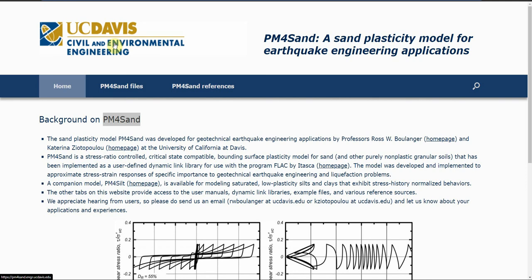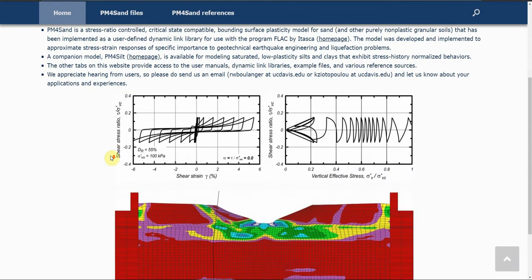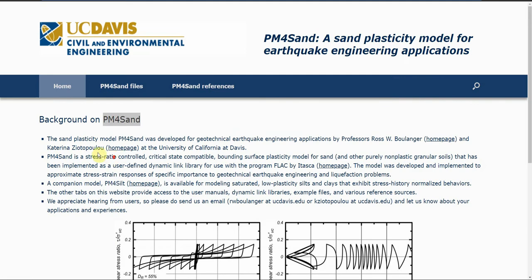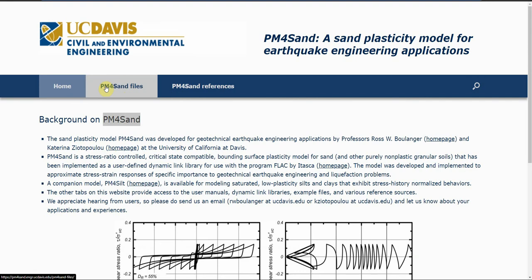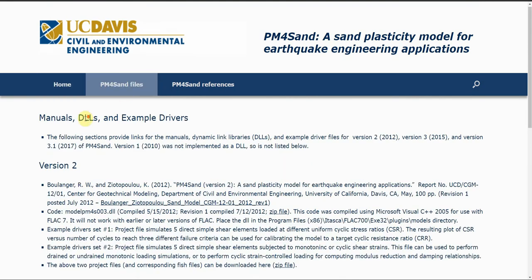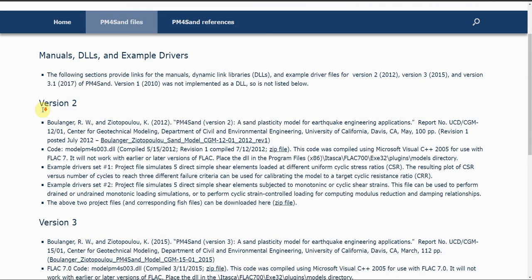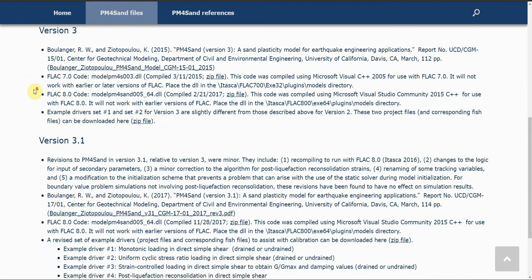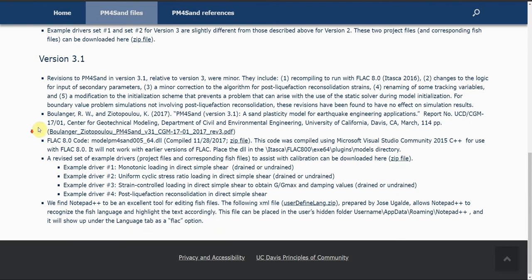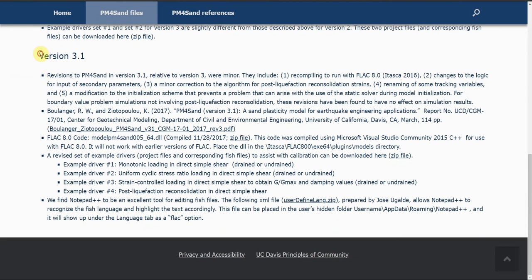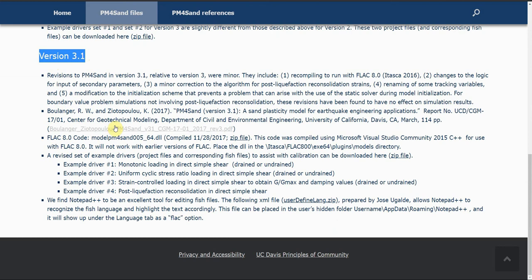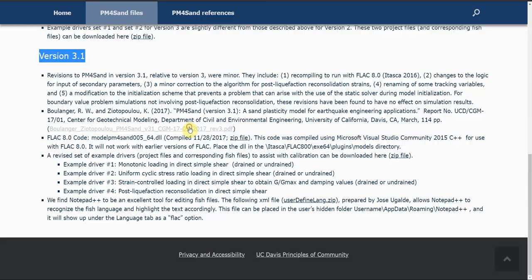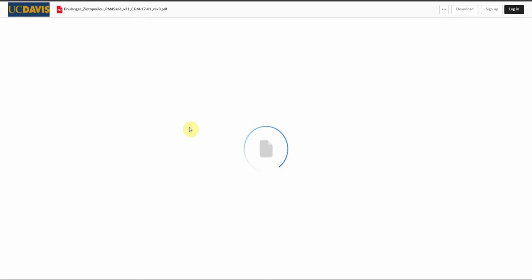You go to PM4Sand files tab and you will see there are many versions. Choose the last version with the latest update of PM4Sand. You will also see they have some explanation of this module, and you can actually open it and go through the documents.